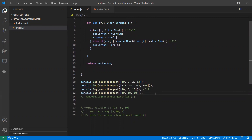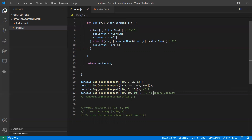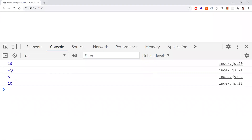Let's check the third input [10, 5, 10]. The second largest number here is 5, because 10 is the largest. We correctly get 5 — our solution is working. For the fourth input [10, 10, 10], all elements are the same, so there is no second largest number. We need to output 'no second largest element,' but currently we're incorrectly returning 10.